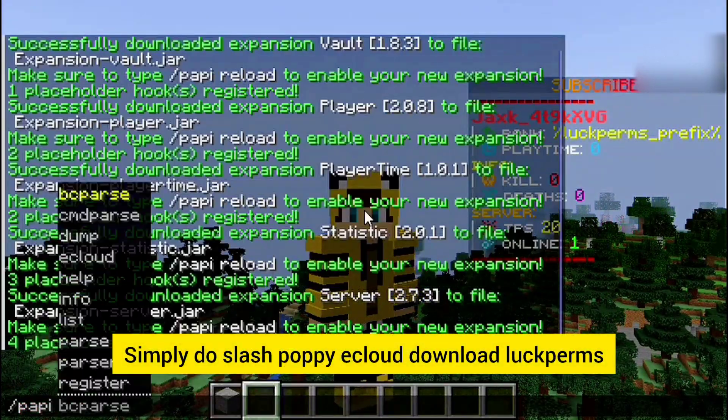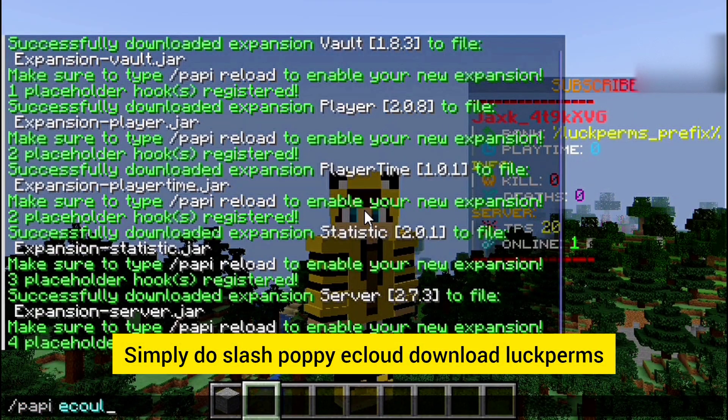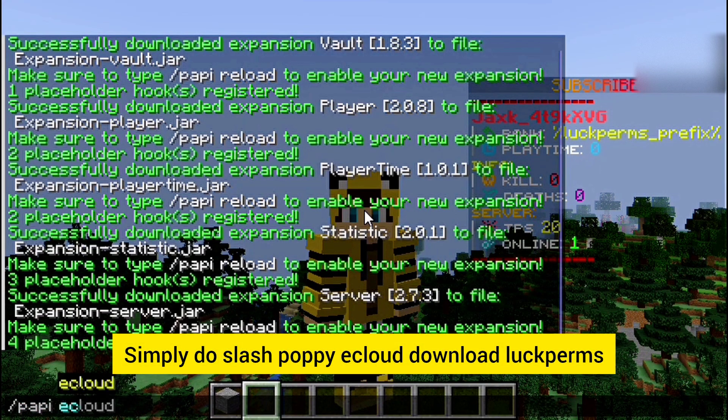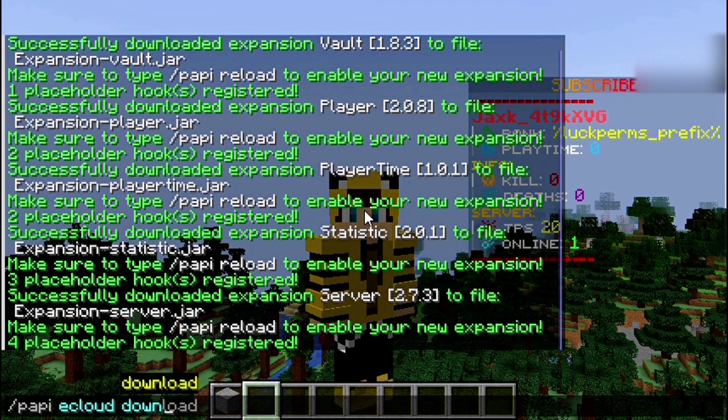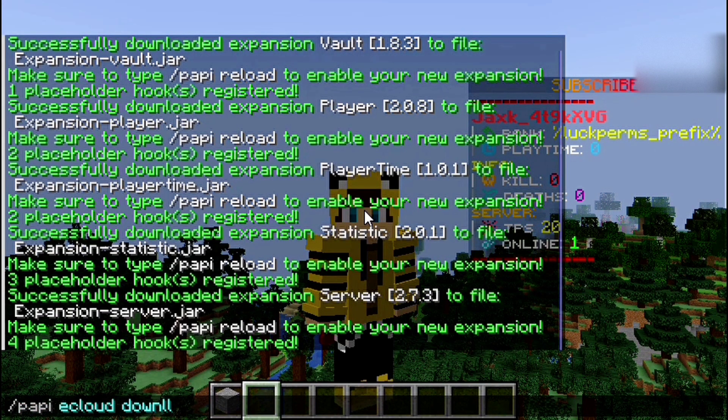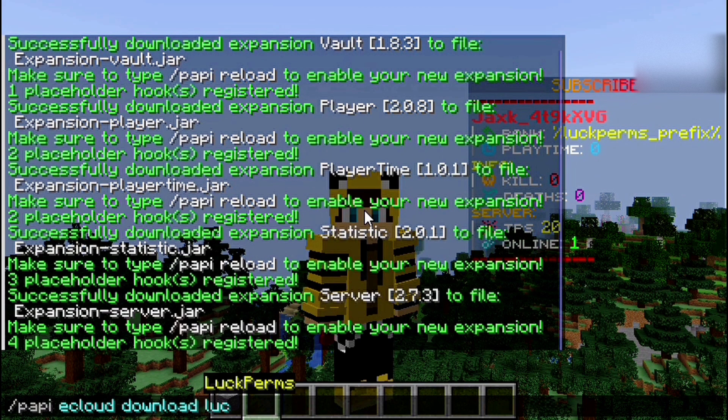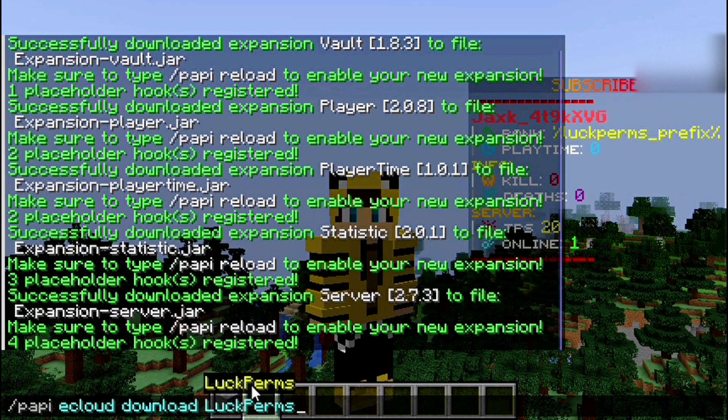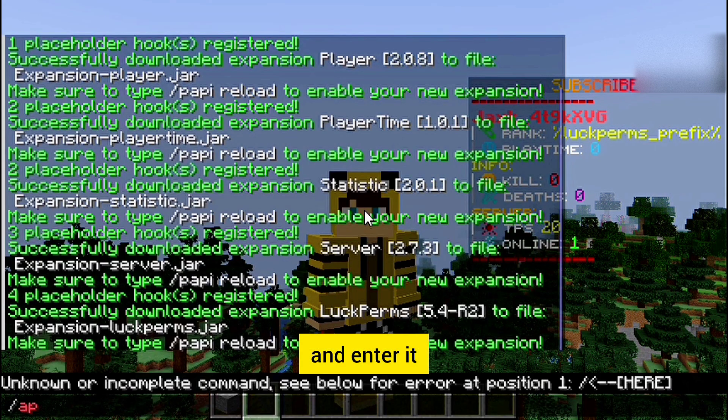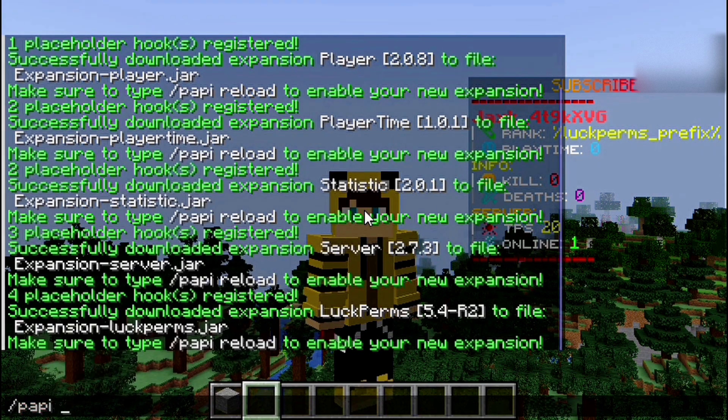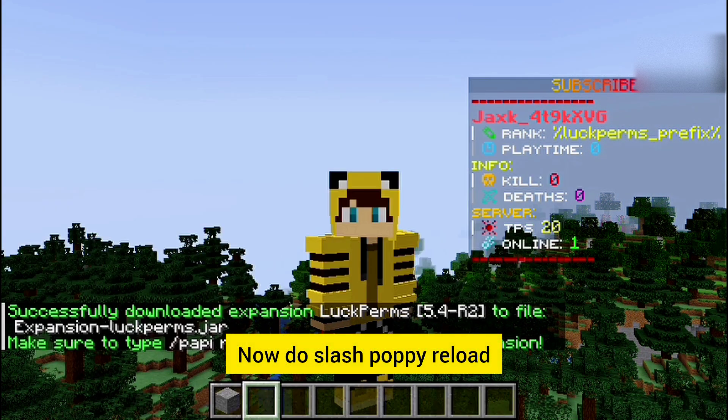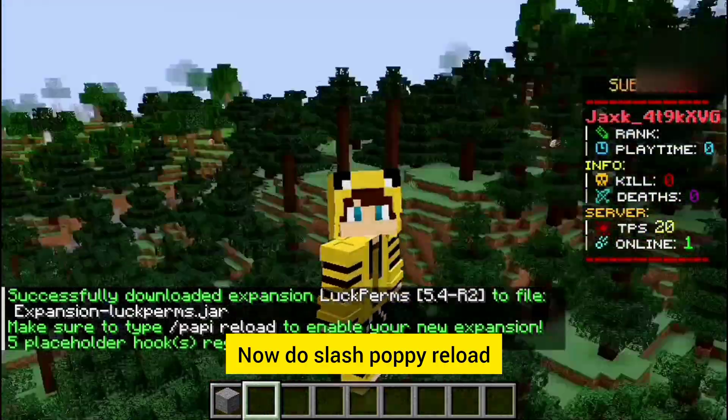Simply do slash papi ecloud download luckperms and enter it. Now do slash papi reload.